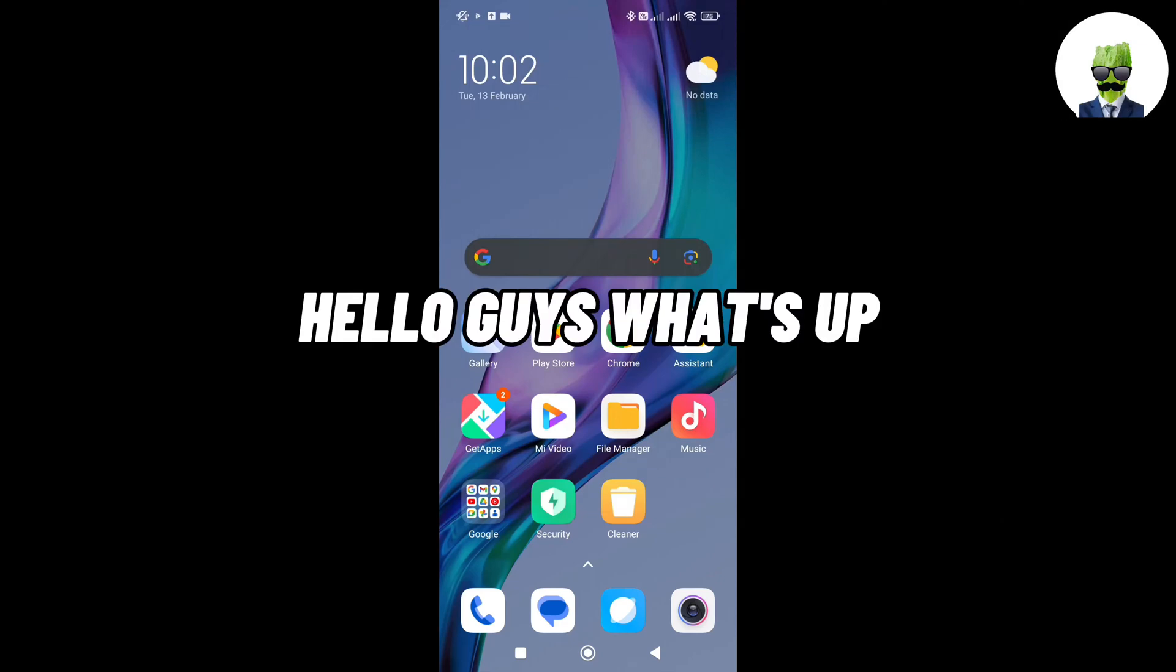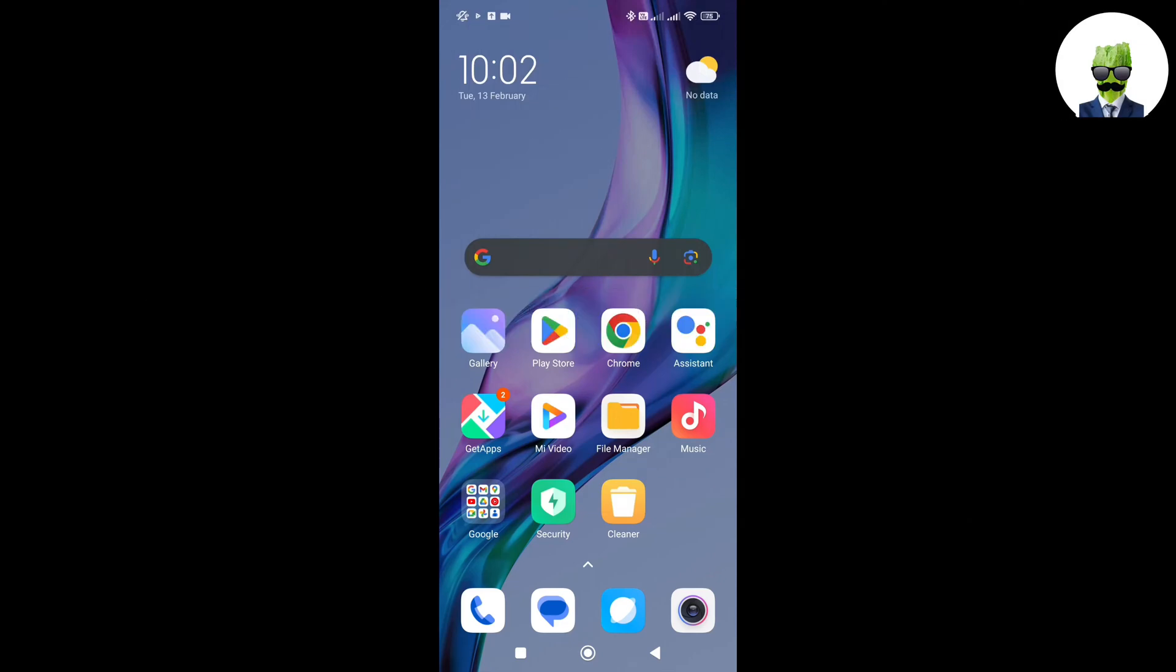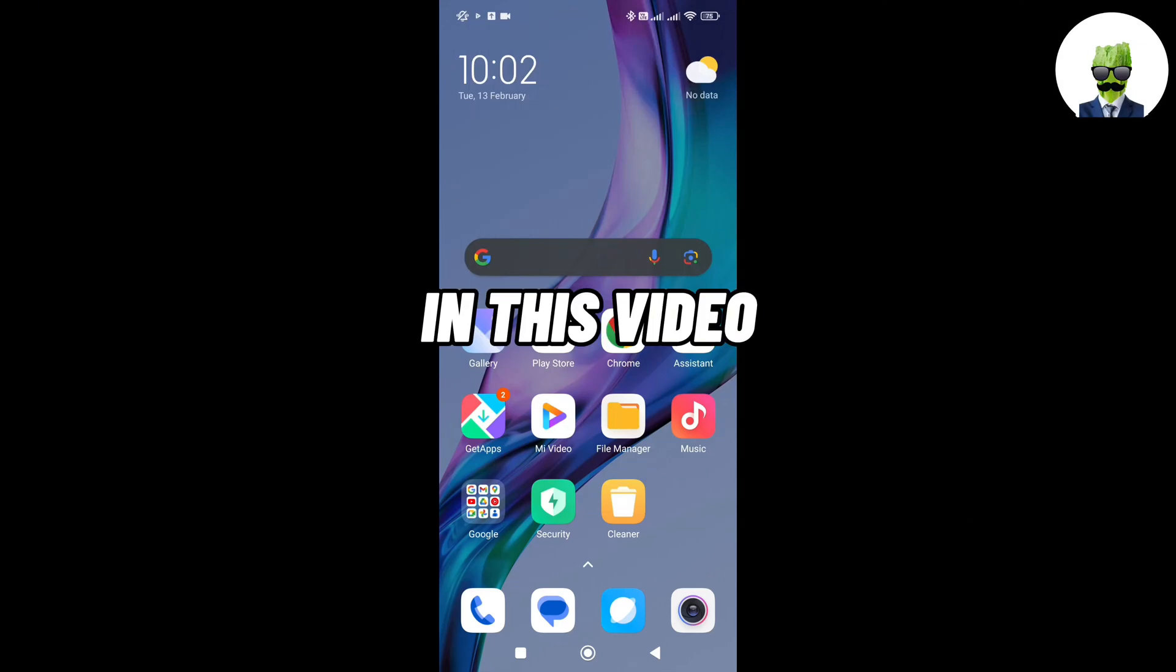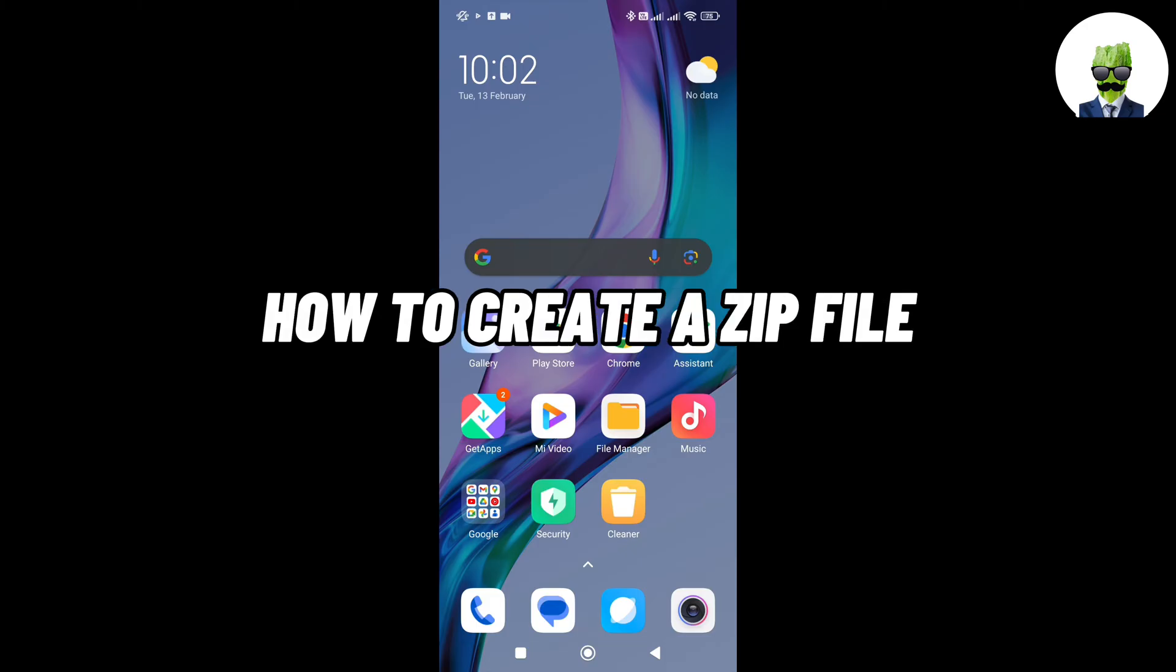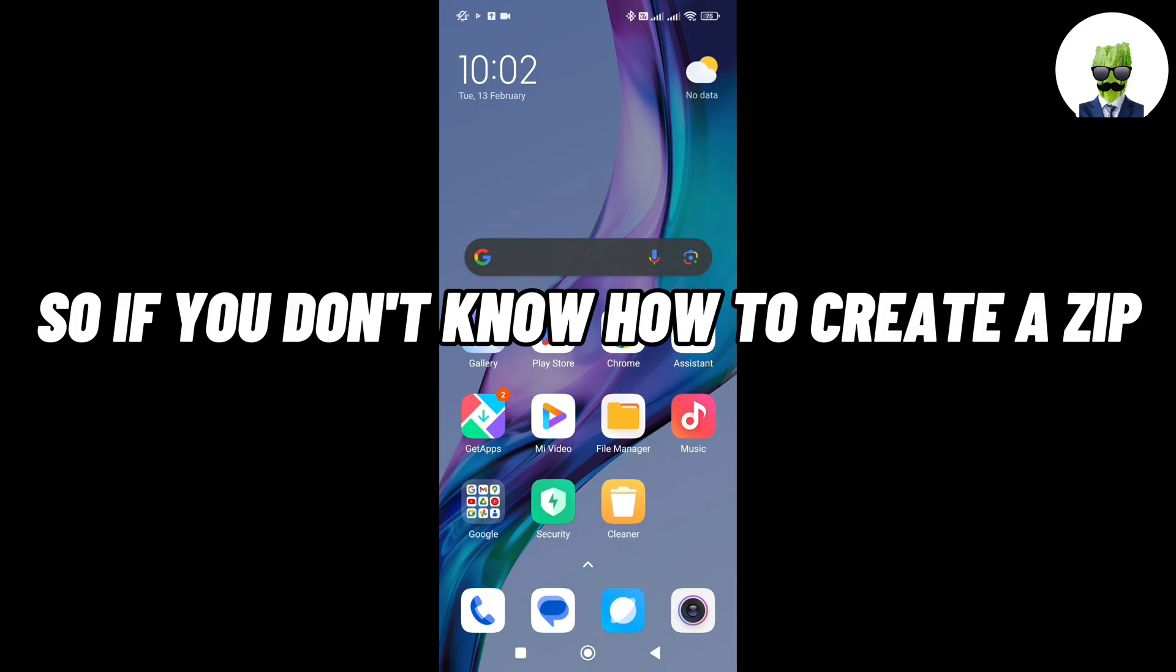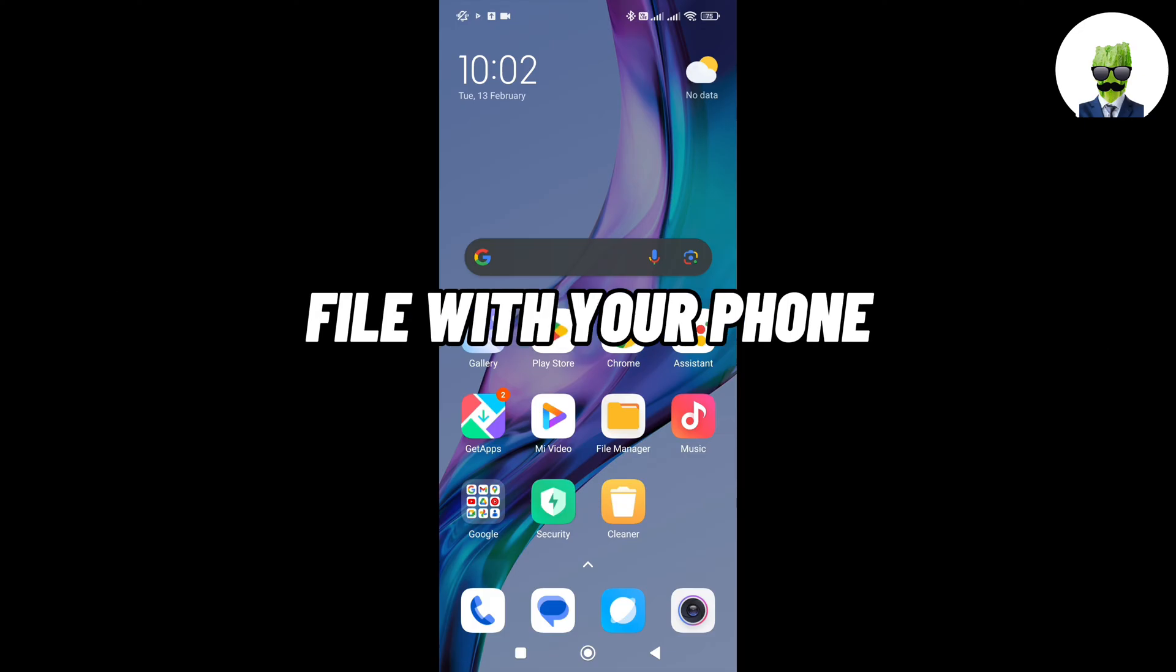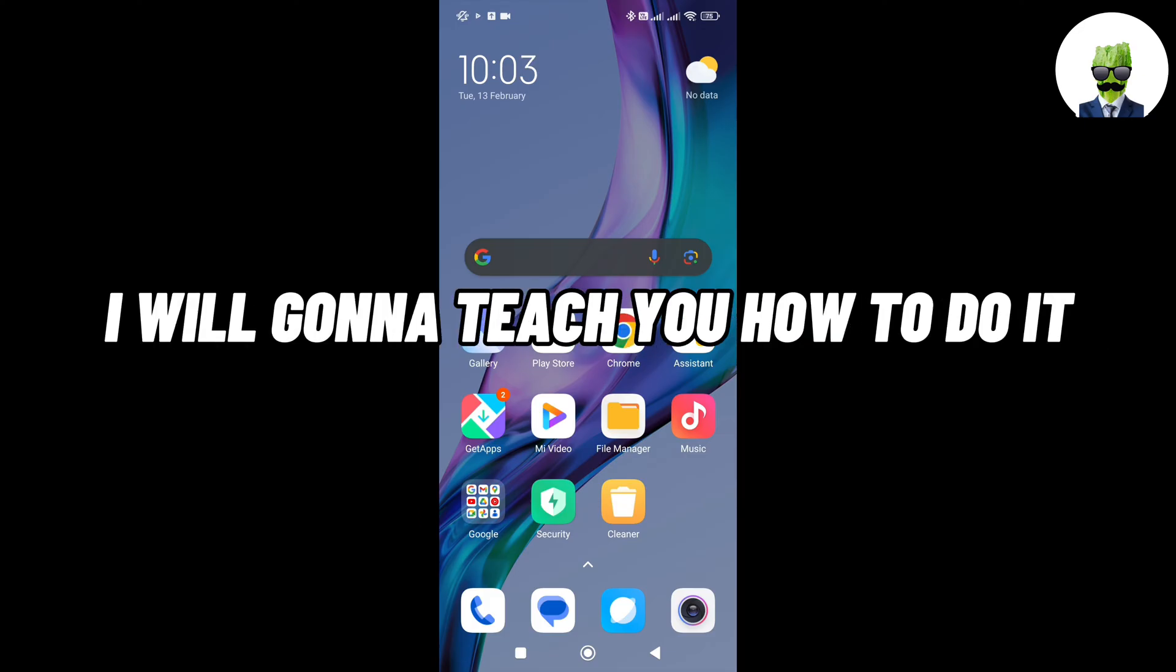Hello guys what's up, I'm back again for another video. In this video, I'm going to show you how to create a zip file using your Android phone. So if you don't know how to create a zip file with your phone, then this is the right video for you, I'm going to teach you how to do it.